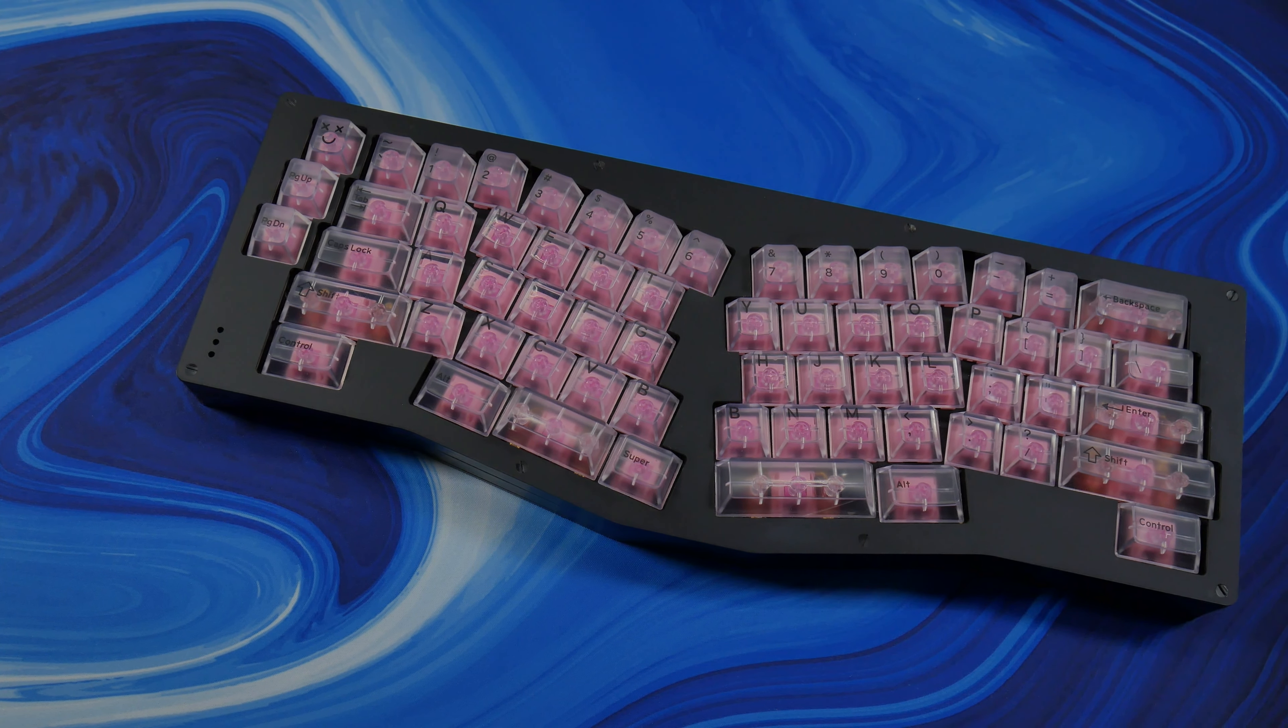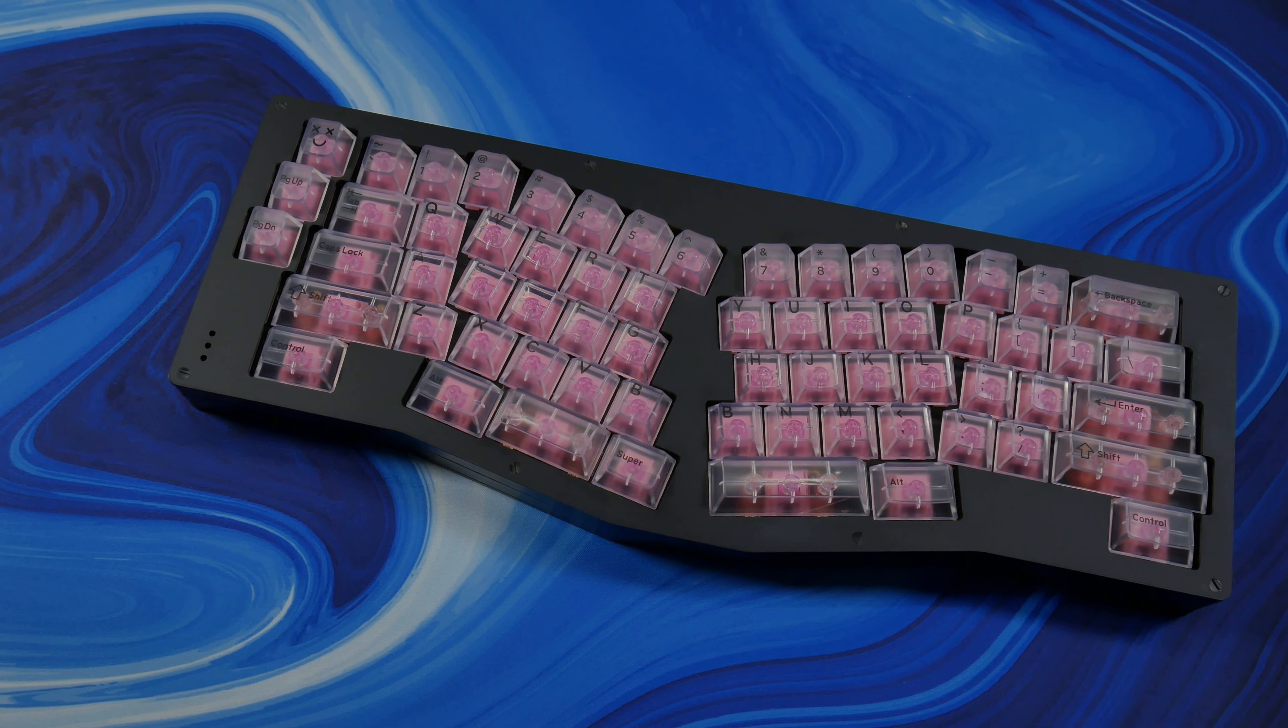Today starts a bespoke keyboard build for the channel, but before we get into it, a little bit of a story of how we got here in the first place.